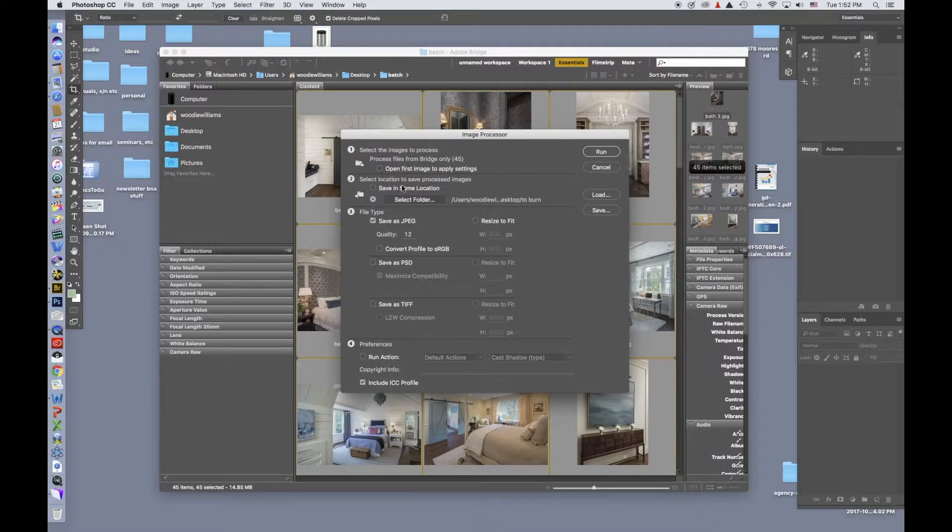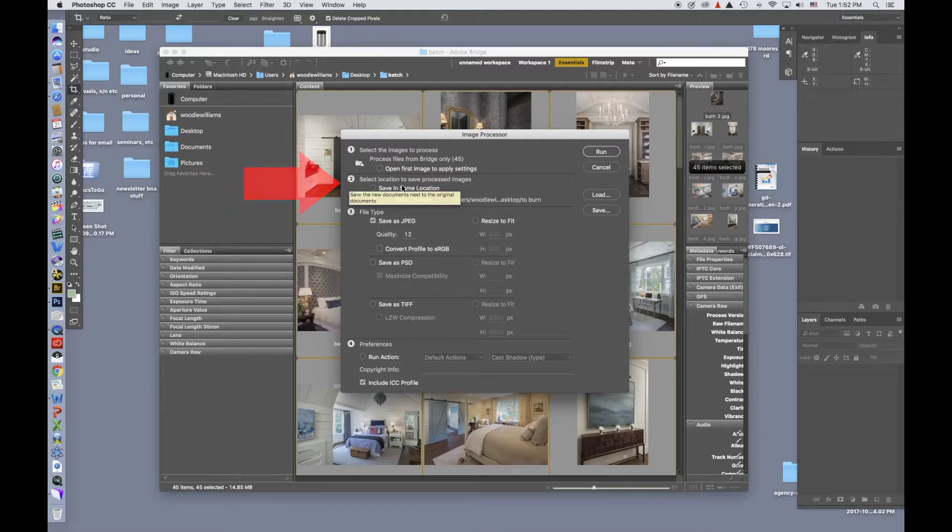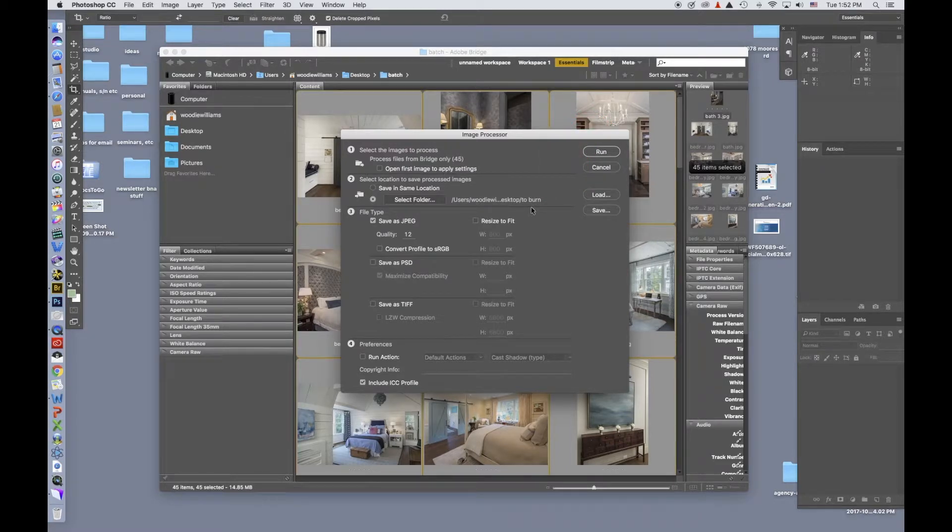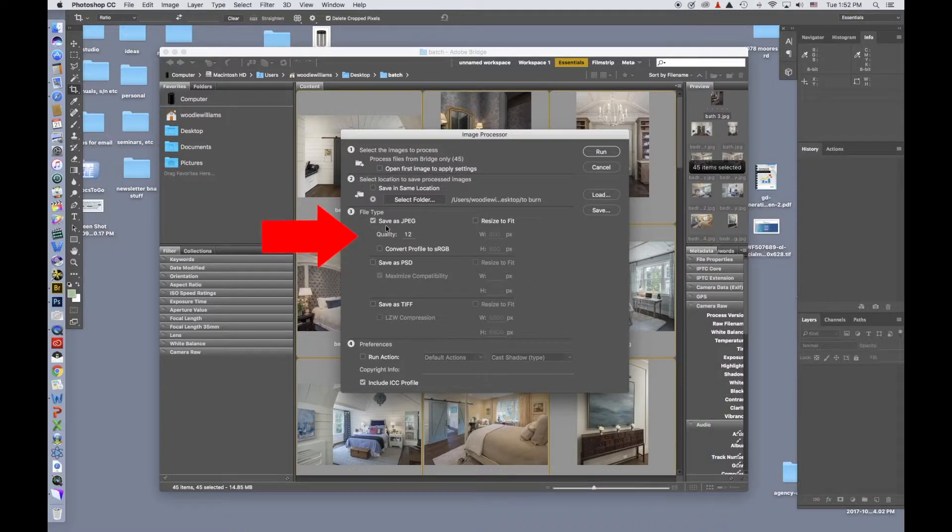Next, you select the location to save the processed images. I have a folder that is called to burn where I put all of my images once they've been processed. This particular situation, I'm going to save them as JPEGs so anybody can open them.